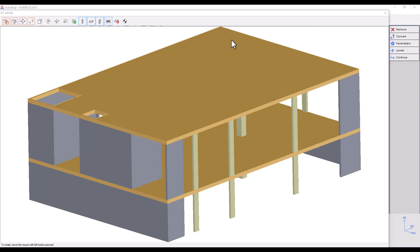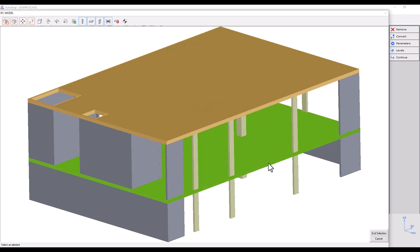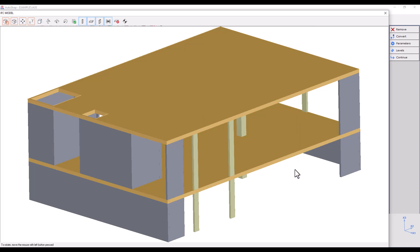In the menu on the right, clicking on Remove allows us to remove elements. For instance, if I wish to delete this column, I will click on Remove individual elements and select the desired column.